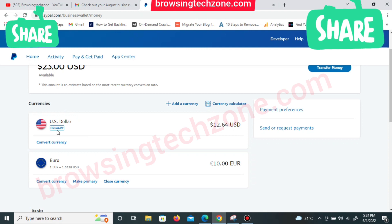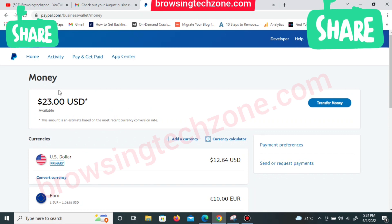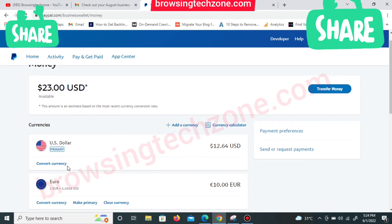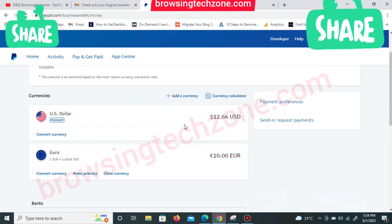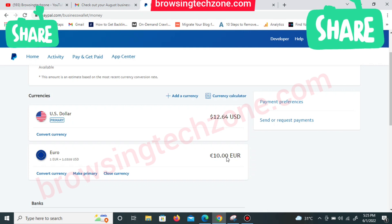Right now I'm going to show you how to change this euro to US dollar. As you can see on my screen, I'm having a total of 23 US dollars on my balance — specifically 12.64 US dollars here — and in my euro balance I'm having 10 euro.